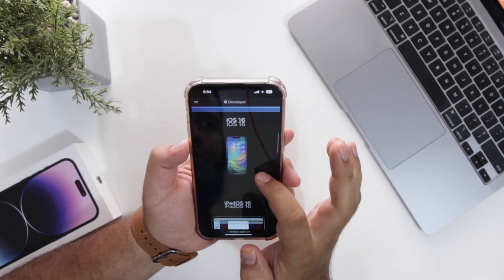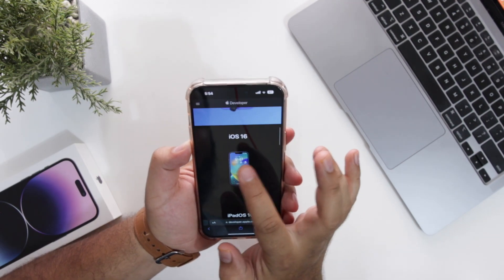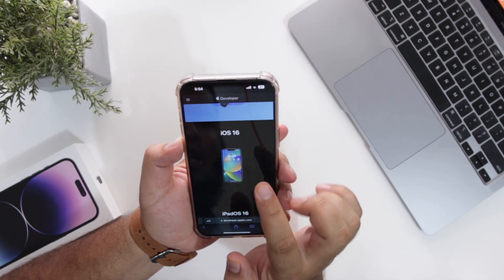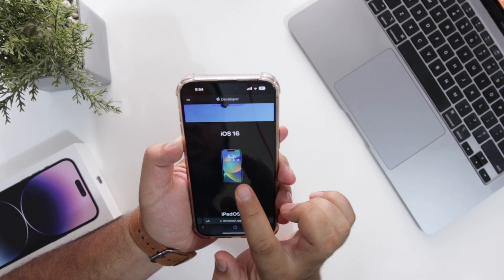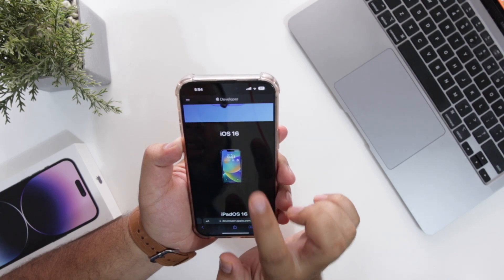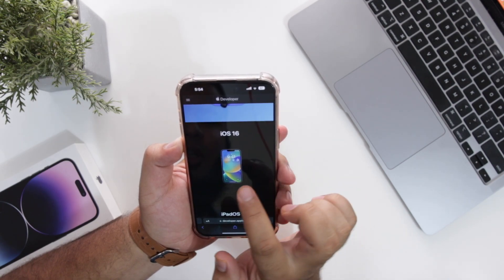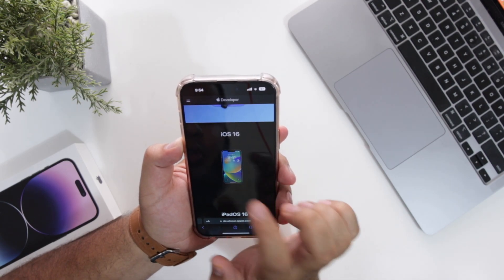Scroll down here you will see an option of iOS 16. Instead of iOS 16, it will appear as iOS 17. Just tap on this.